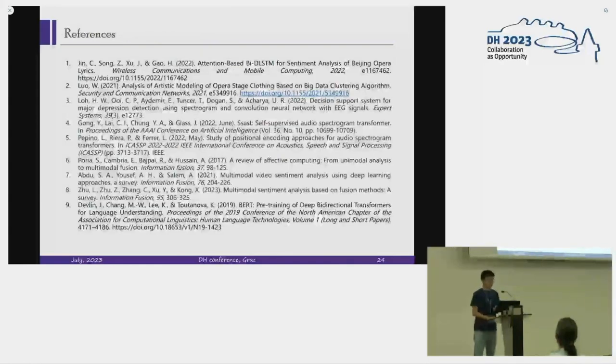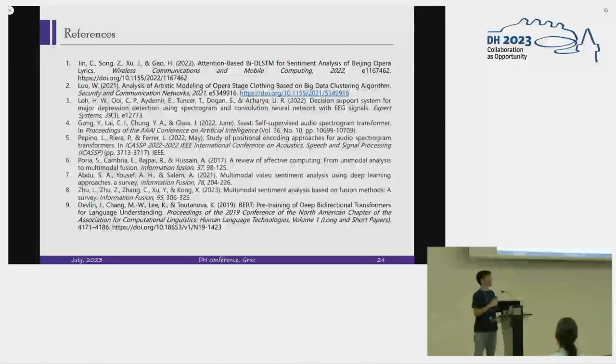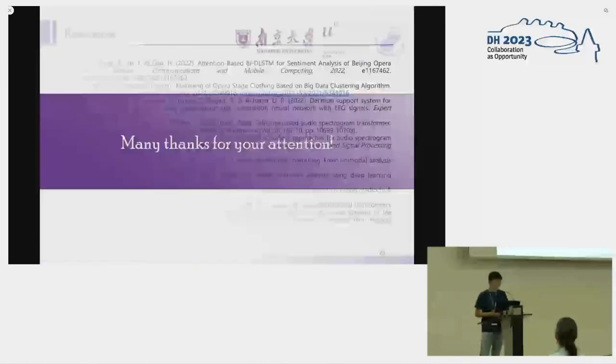Many thanks for your attention, and many thanks for the support and help from our team at the University of Berlin.